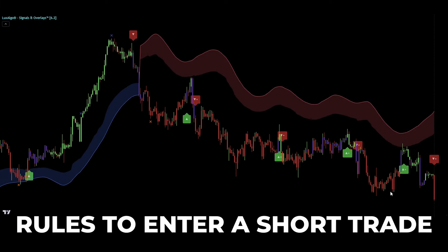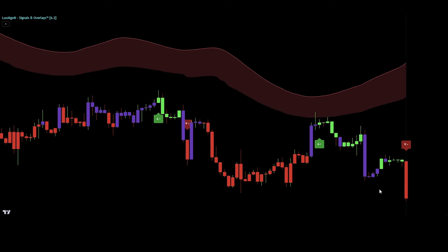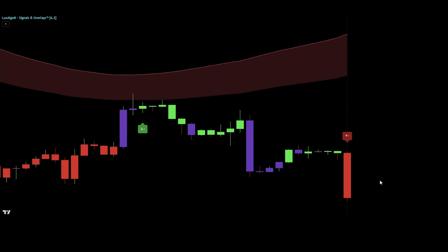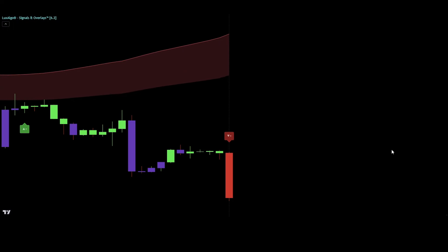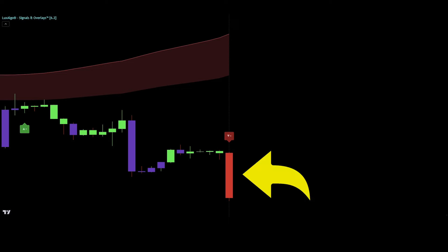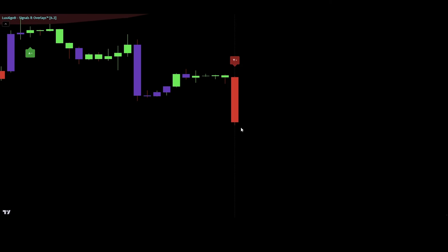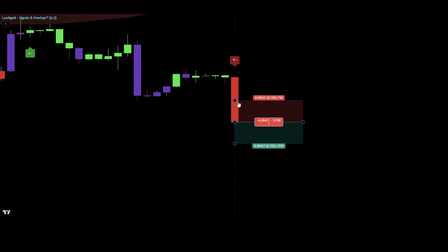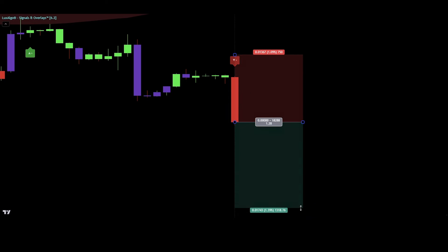Now, let's talk about the rules for entering a short trade. For a short entry signal to be valid, there must be three conditions met. First, we need to see the smart trail being colored in red. Second, the indicator needs to print a strong sell signal, which is this red triangle down with a plus sign. Third, the candle must be colored in red. If everything lines up, we can go for a short trade. We'll place our stop loss just above the strong sell signal.